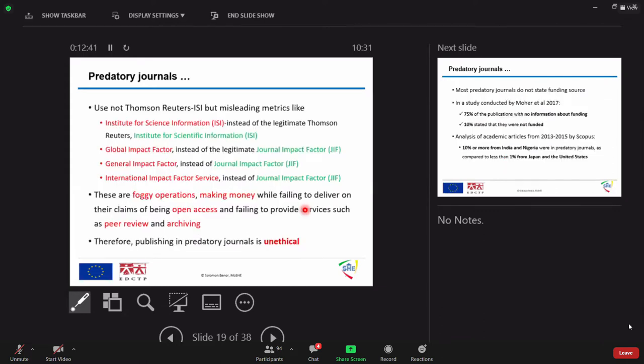So, they still use some words which are not in line with the journal. They used, for example, Institute for Science Information. The abbreviation is the same, ISI. But the correct abbreviation is the green one, which is called Institute for Scientific Information.